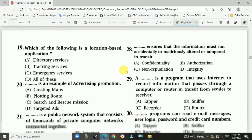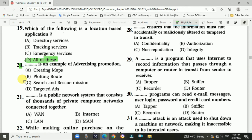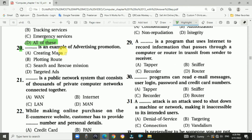Question 19: Which of the following is a location-based application? Answer is D, all of these. Question 20: An example of advertising promotion — answer is D, targeted ads.